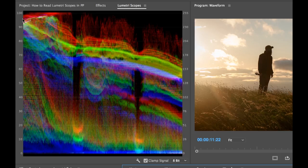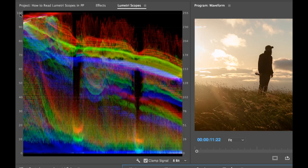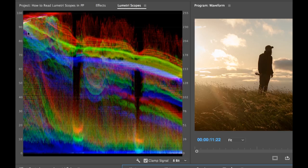And once you go over 100 in certain broadcast platforms, it's considered illegal and you need to, it'll either be too bright or too oversaturated. So if you're working in the broadcast realms, you're probably familiar with engineers that are monitoring these levels.